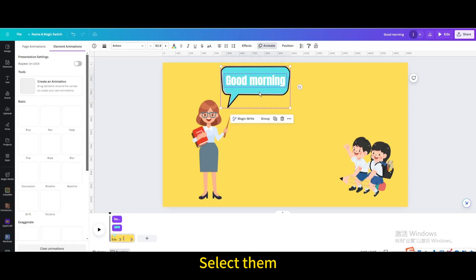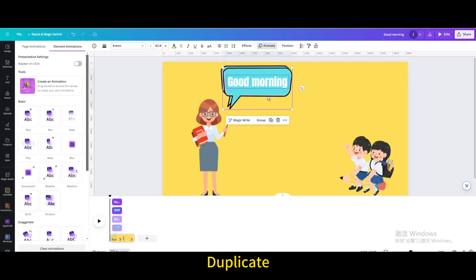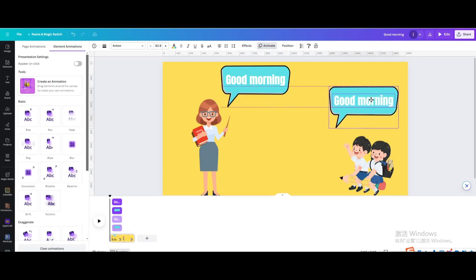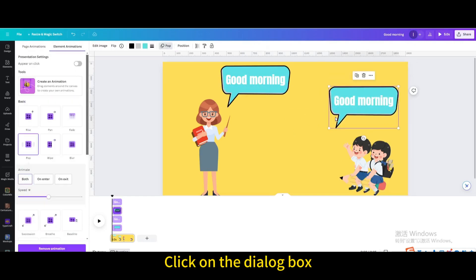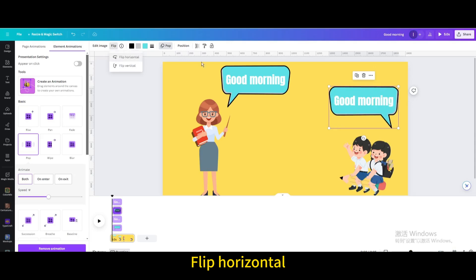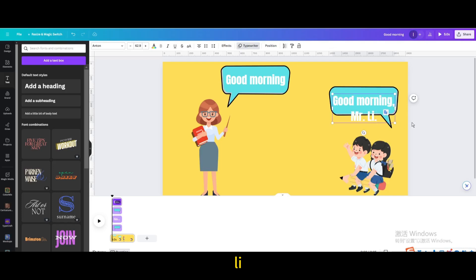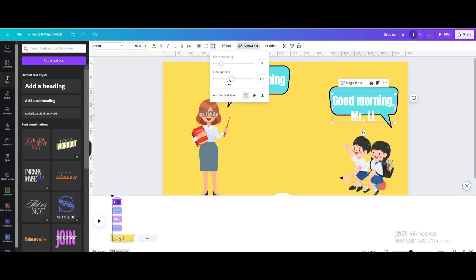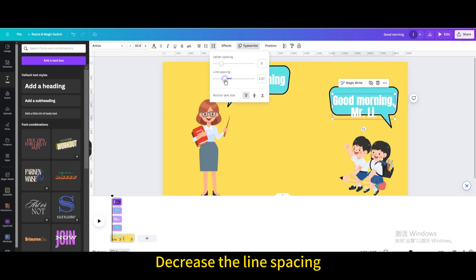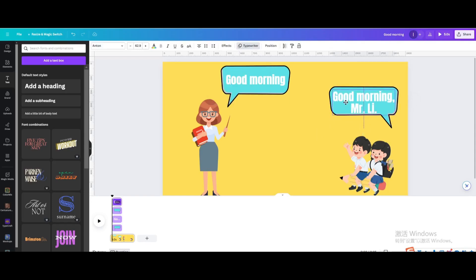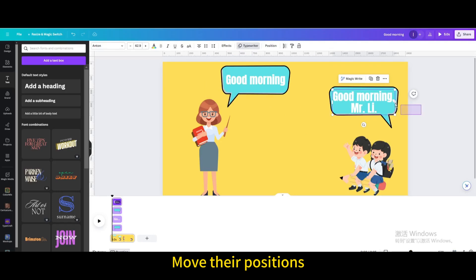Select them and duplicate. Move it, click on the dialog box, and flip horizontal. Type Good Morning Mr. Li, decrease the line spacing, and move their positions. Drag the animation time of the text and dialog box on the right backwards.